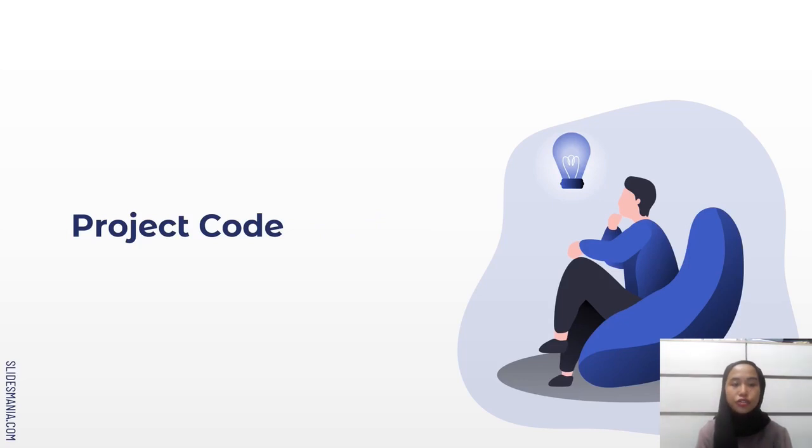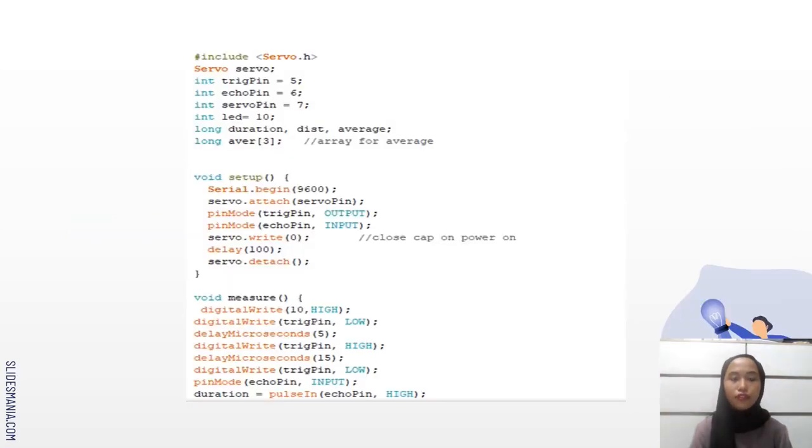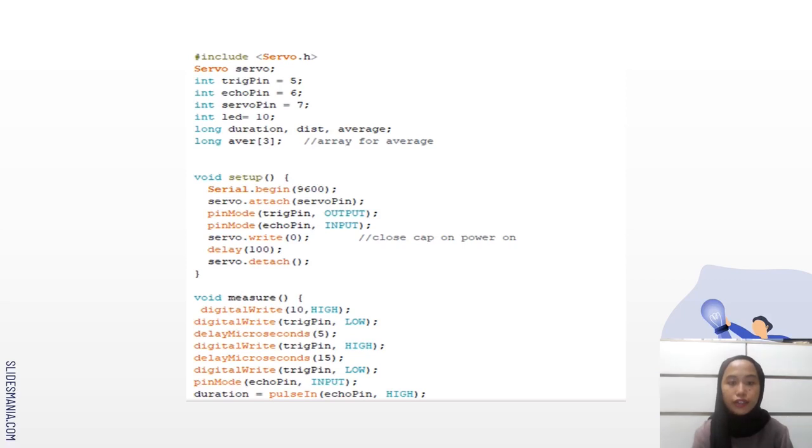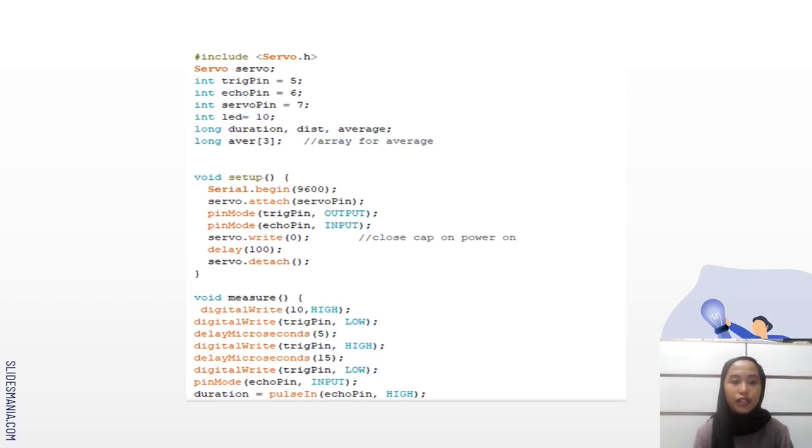Now I'm going to show you the project code. First I initialize all the pins that I'm going to use, which is pin number 5, 6 and 7. And then here is for duration, dist, and also average. I set the array for average to 3. And then void setup and also void measure.